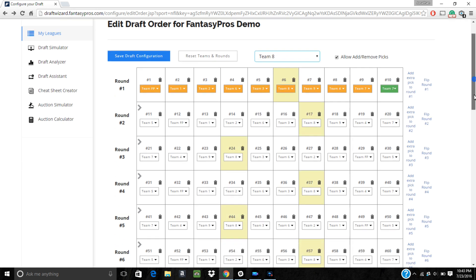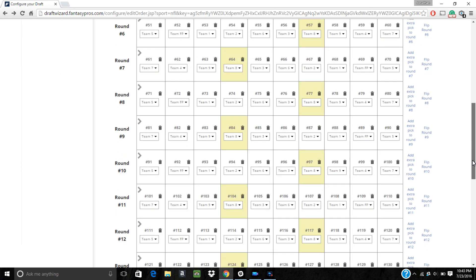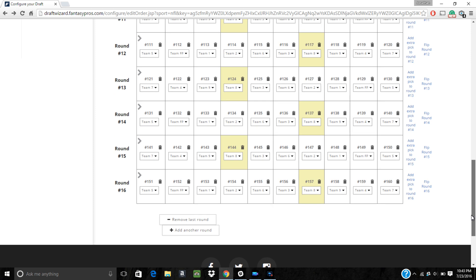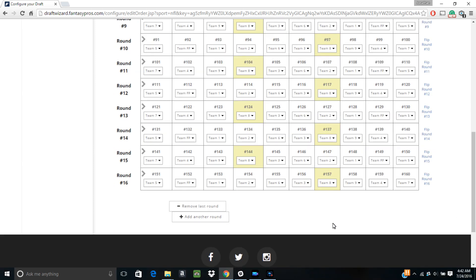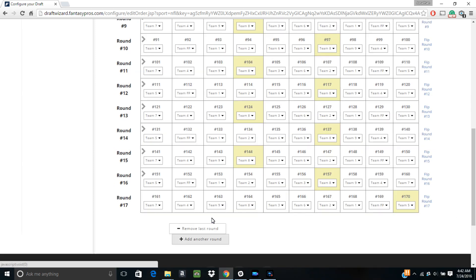Finally, you also have the option to quickly add or remove rounds at the bottom of the page. The remove and add buttons will have an effect on the last round listed.